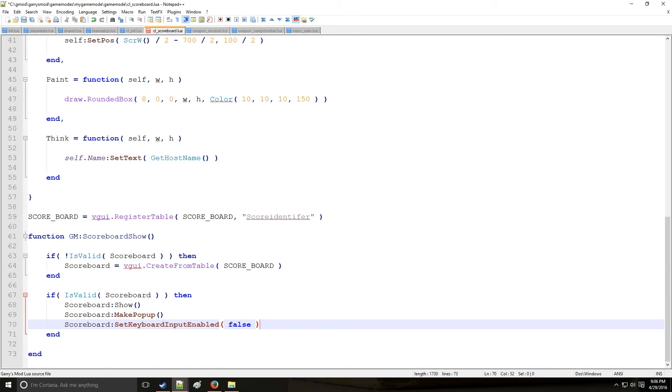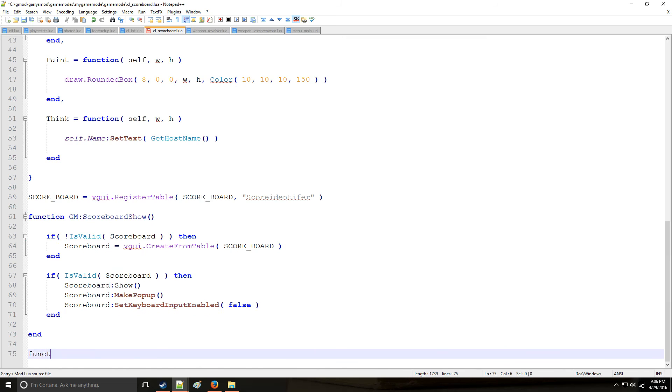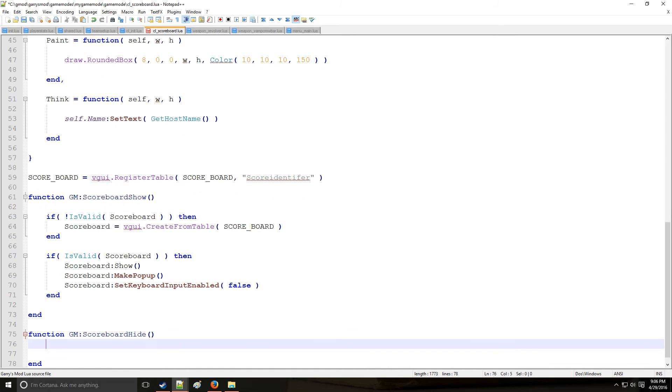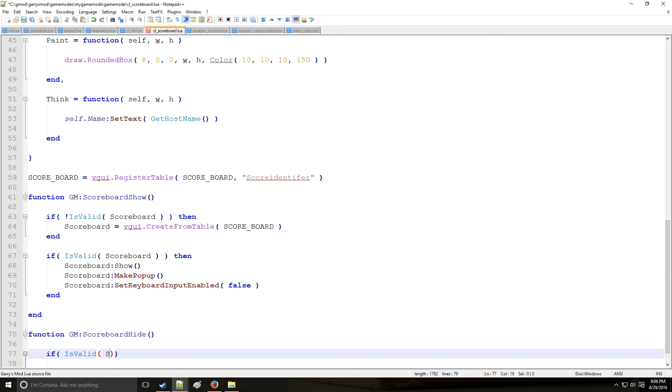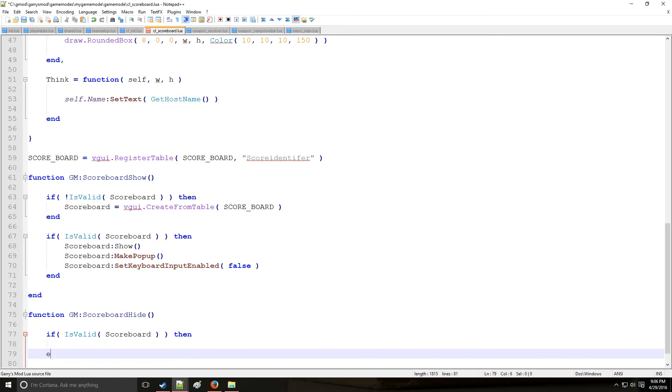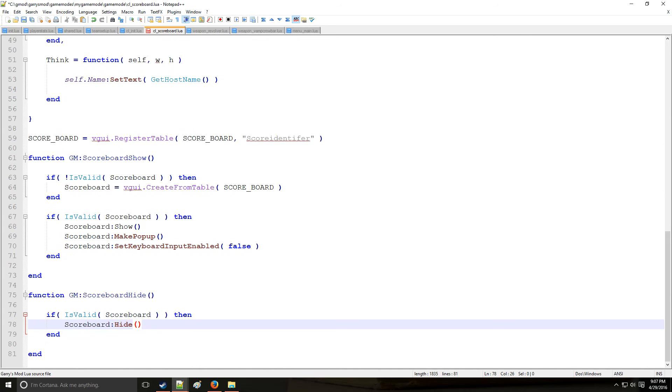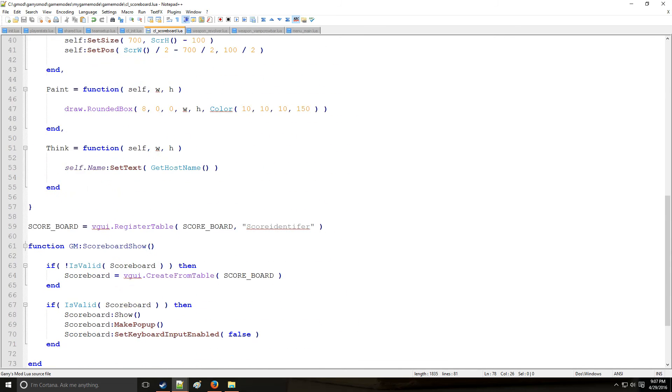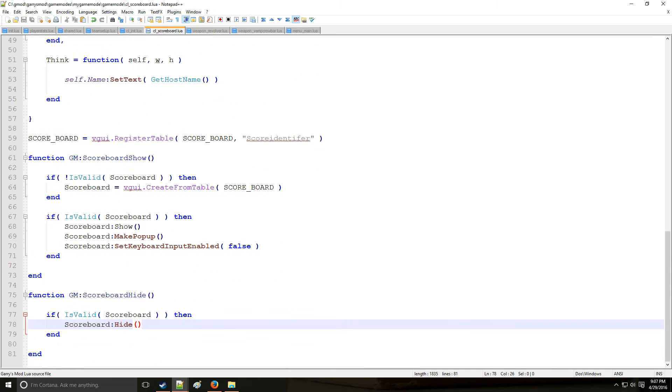And the other function that we're going to be using is GM scoreboard hide. So as you can probably guess, this is going to be where we hide the scoreboard. So if is valid scoreboard, then scoreboard hide. So that should be just about everything. Let's go inside the game and see what happens.